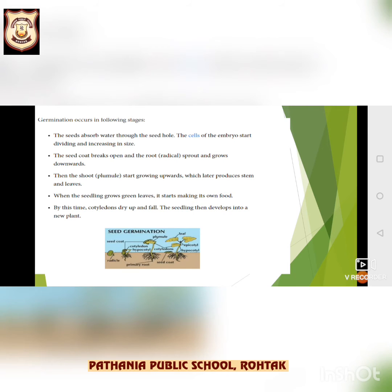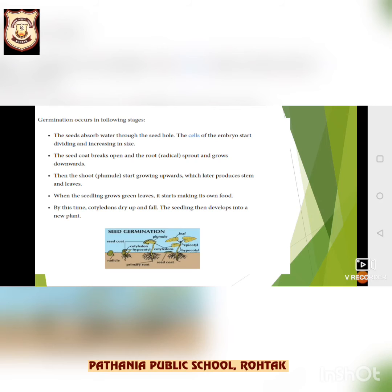Germination occurs in the following stages. The seeds absorb water through the seed coat. The cells of the embryo start dividing and increasing in size. The seed coat breaks open and the root — which is the radicle — sprouts and grows downwards. The shoot — which is the plumule — starts growing upwards, which later produces stem and leaves. When the seedlings grow green leaves, they start making their own food. By this time, cotyledons dry up and fall. The seedling then develops into a new plant.